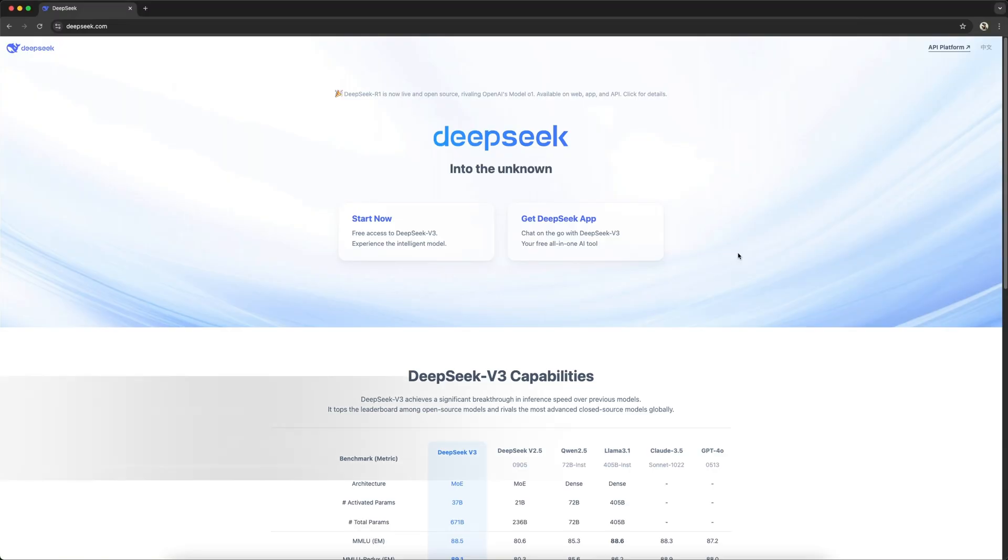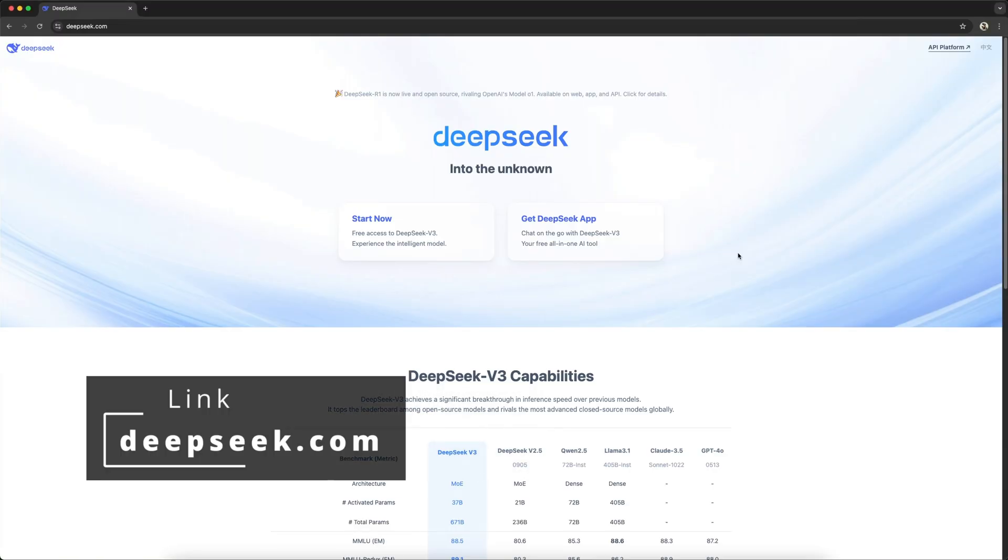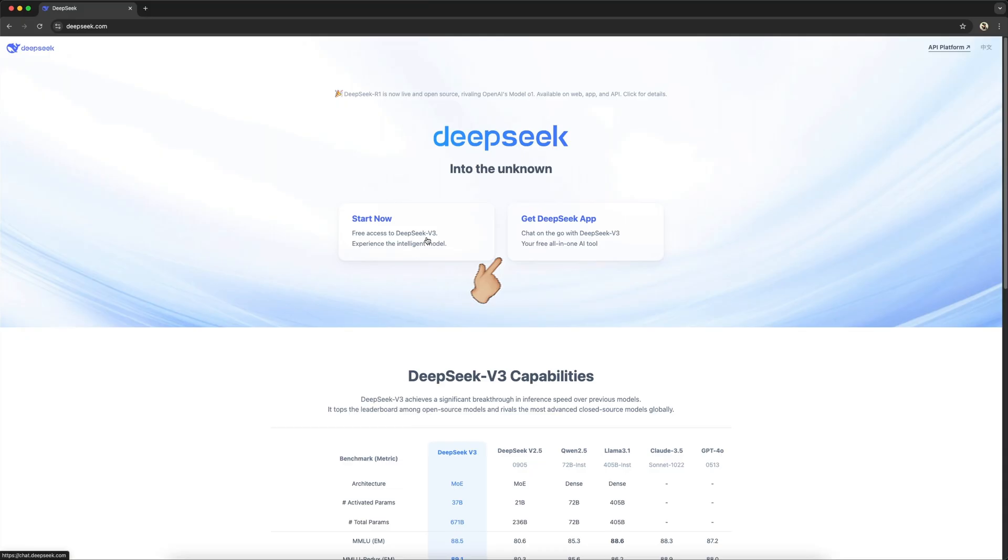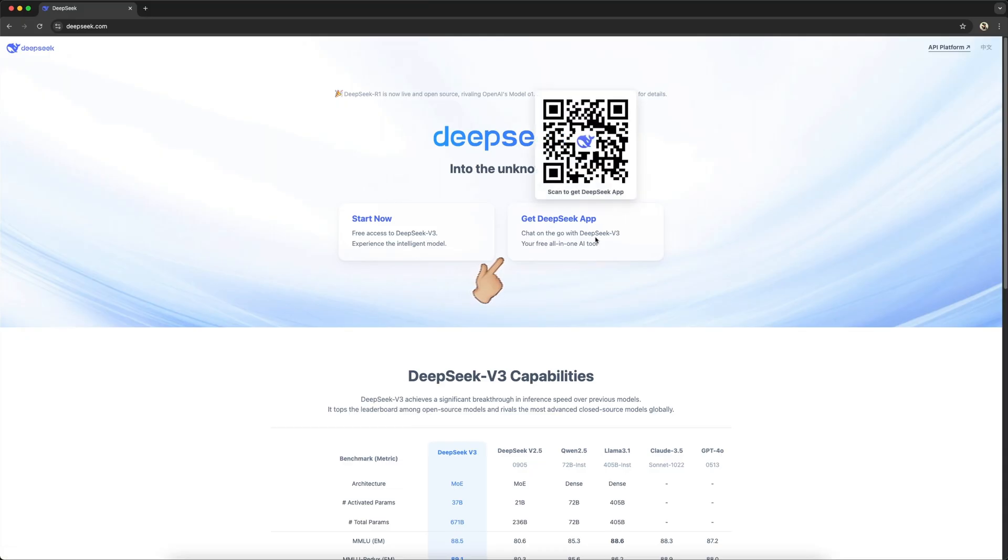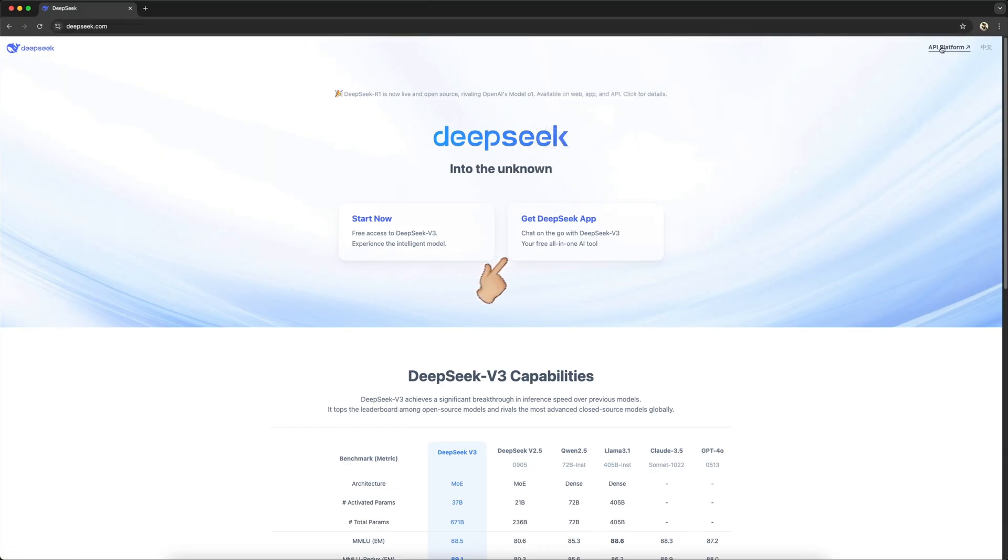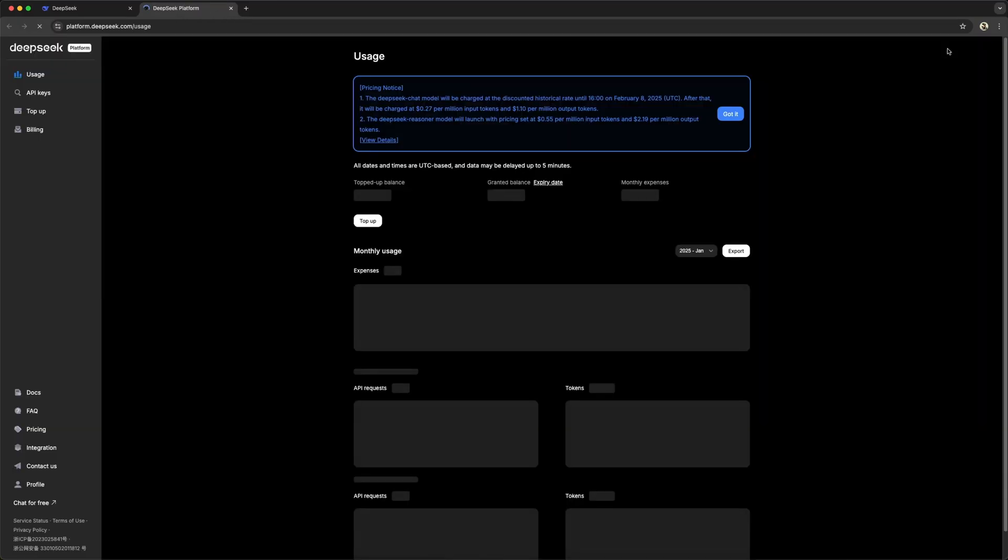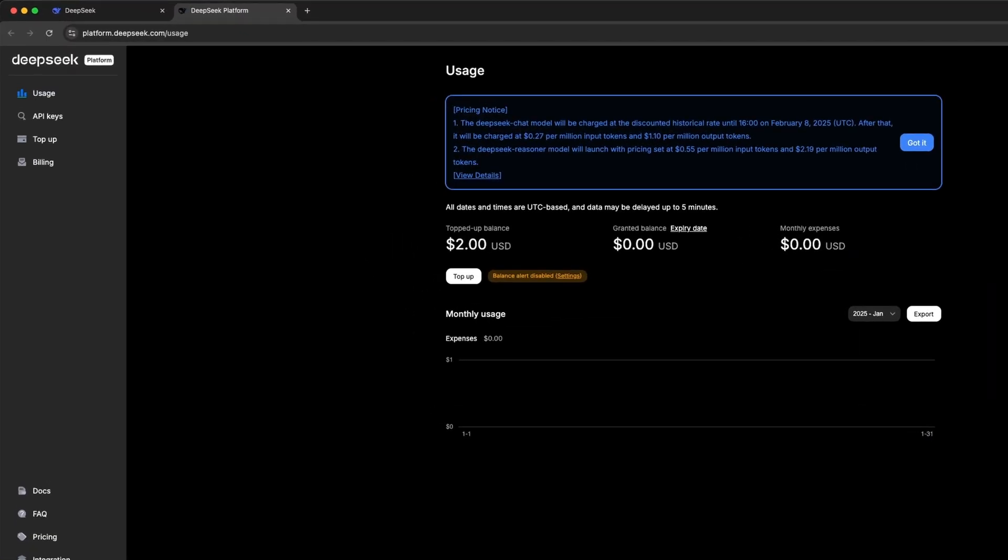First, head over to deepseek.com. Here, we will find an overview of their offerings, such as the web and mobile chat apps, worth checking out. But for now, let's focus on the API platform, accessible from the top right corner. To use the API, you'll need to create an account. Once logged in, you'll land on the dashboard, where you can track usage and spending.